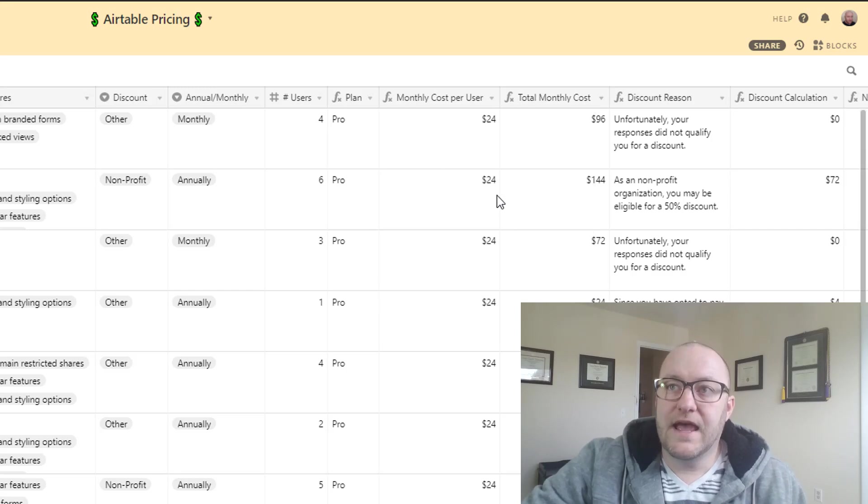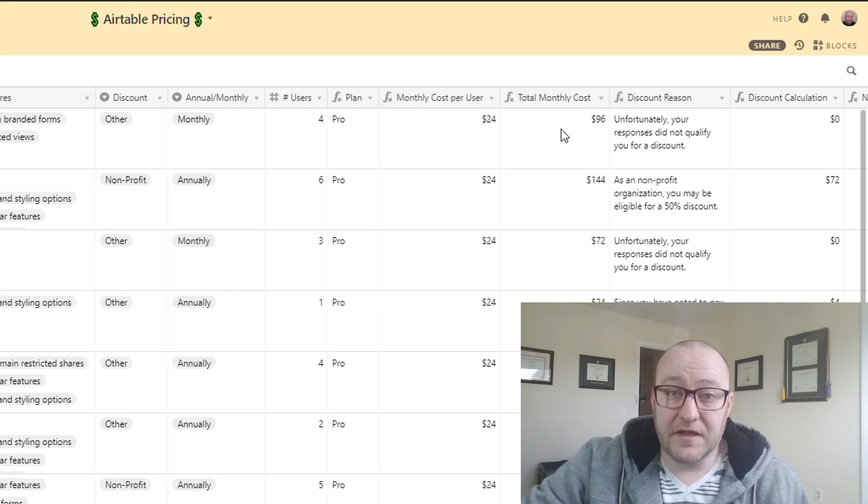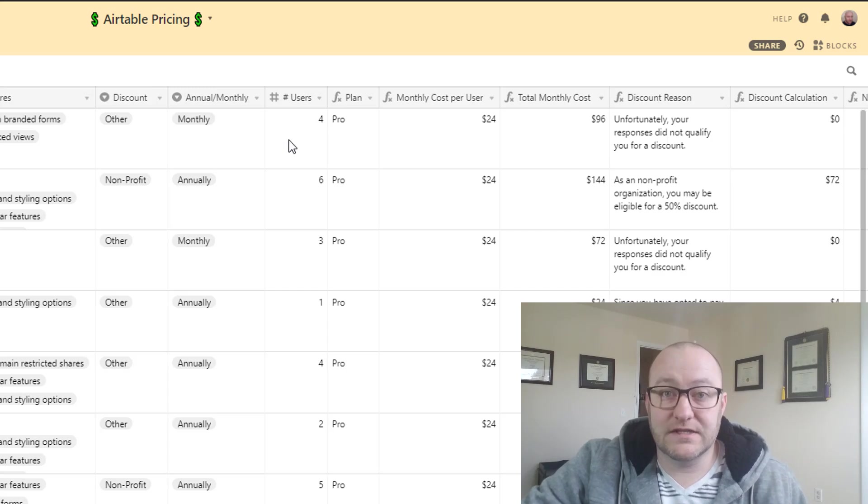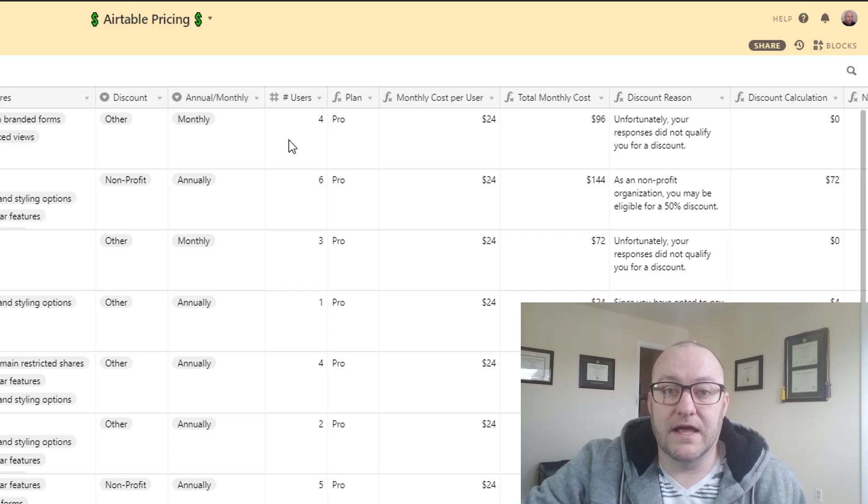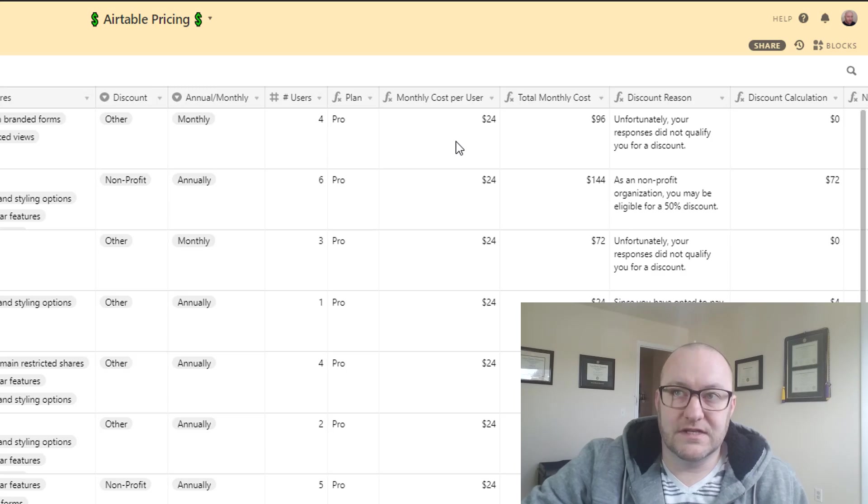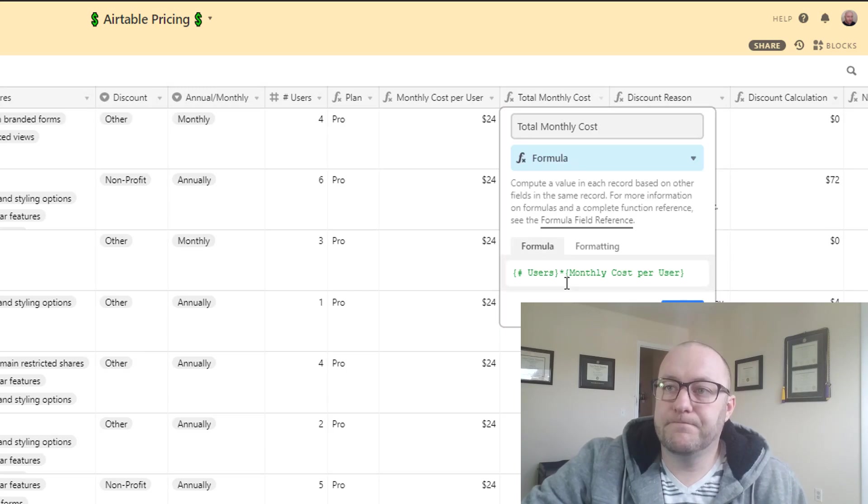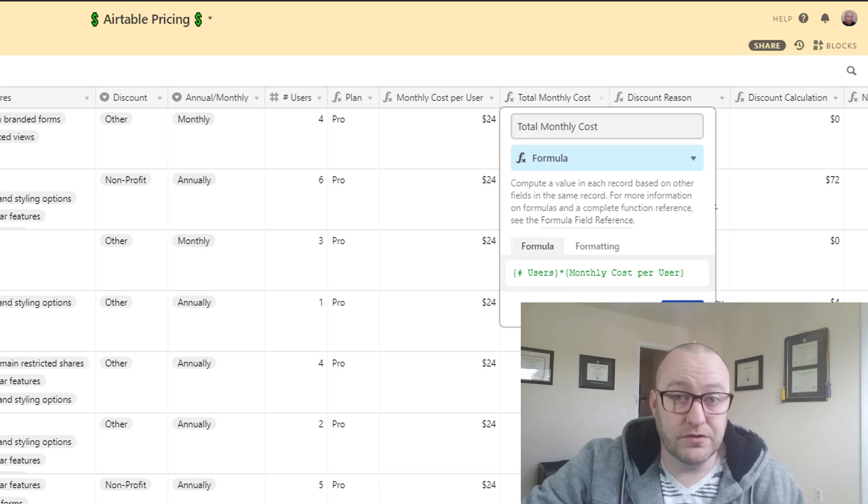And then after that we're going to output the monthly cost and this is an easy one to calculate because we're asking them how many users do you plan to have on your plan. So this is a simple monthly cost times the users, right? So that's what we have here: user number multiplied by monthly cost per user.